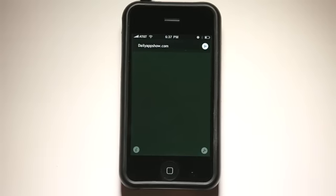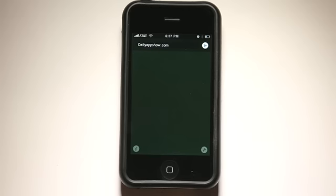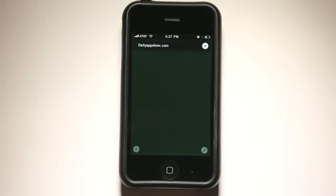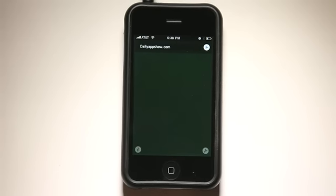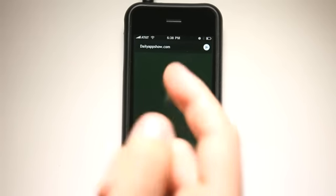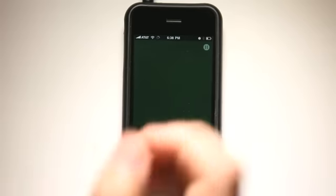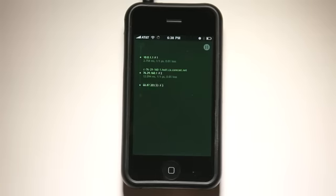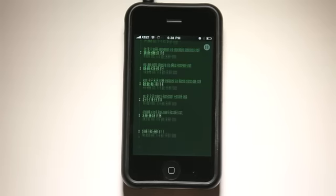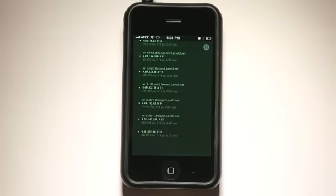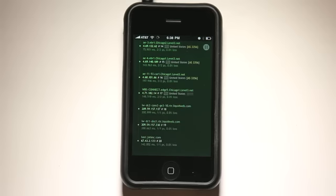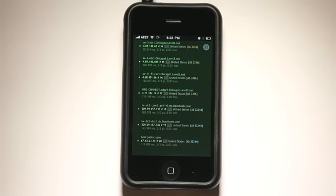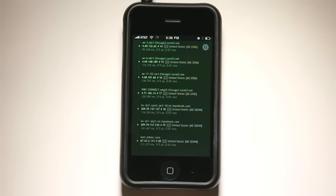This is to trace the route of a URL, a domain name, an IP address, or a DNS server. I've typed in Daily App Show right here, I hit play, and it goes and searches the entire route that it takes for us to get from here, sitting in my office, through the internet to the server location where my website is located at.